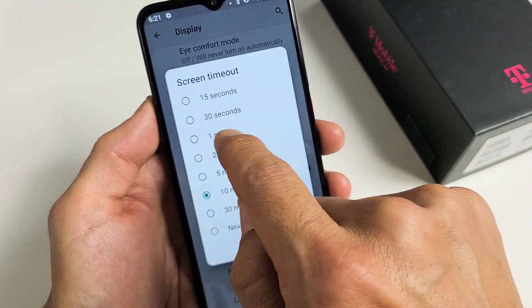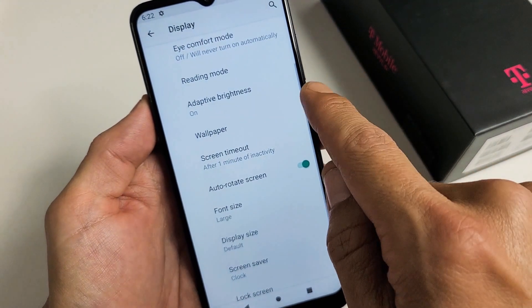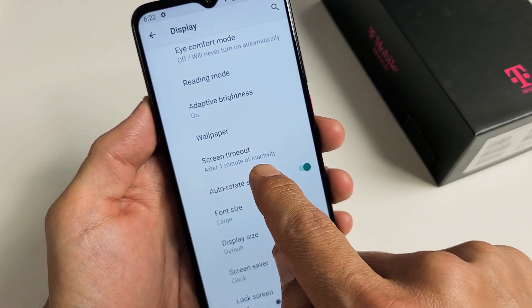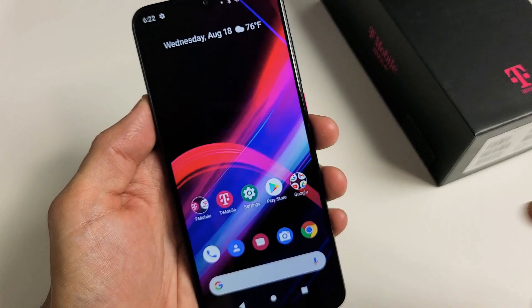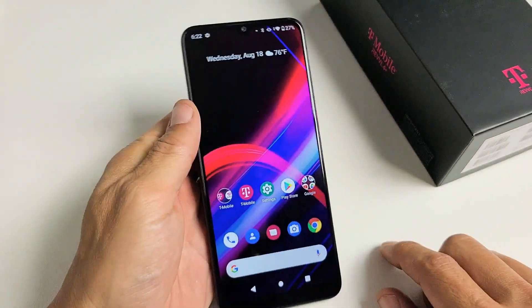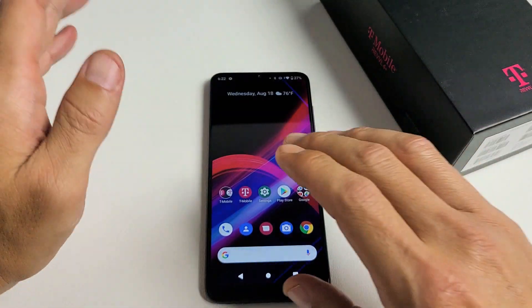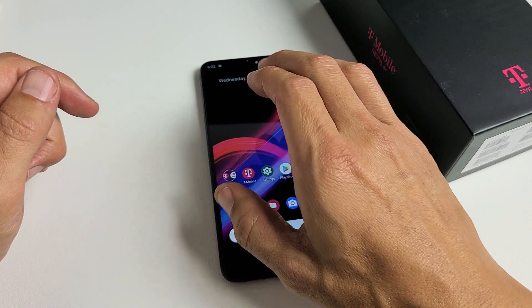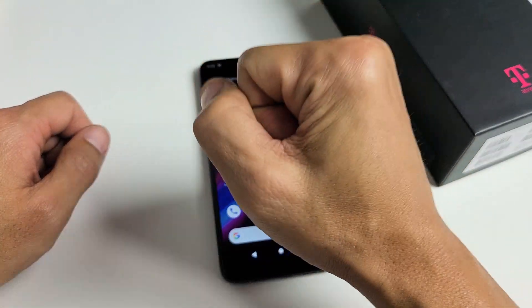For me I want mine on one minute. I put it on one minute and it says after one minute of inactivity. So if I leave my phone just like this, after one minute it's going to turn dim, it's going to turn black, and it's going to lock.